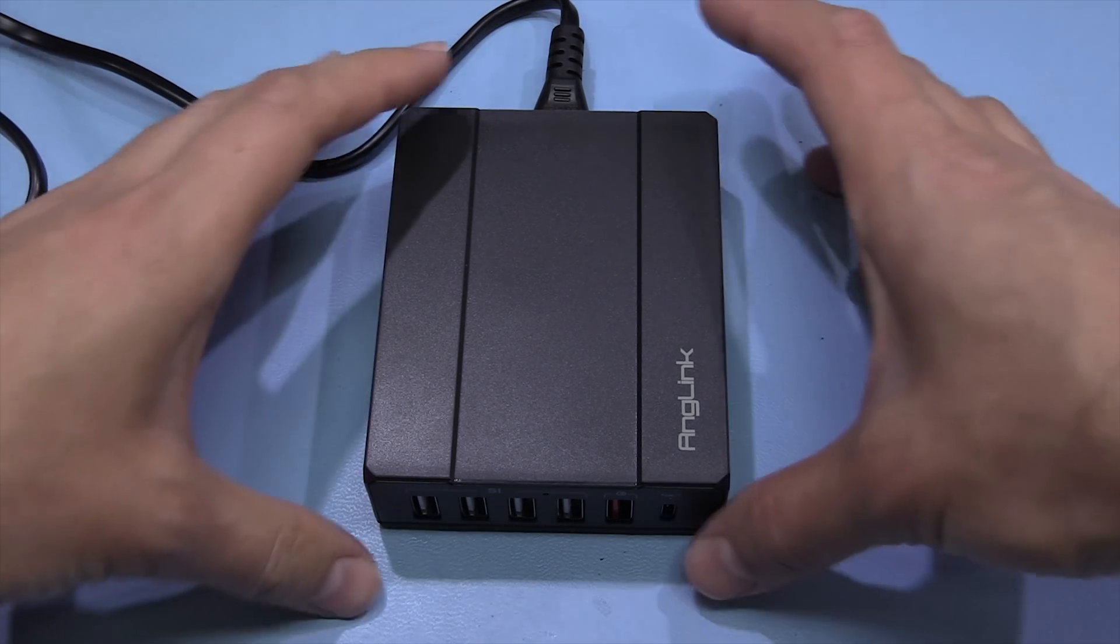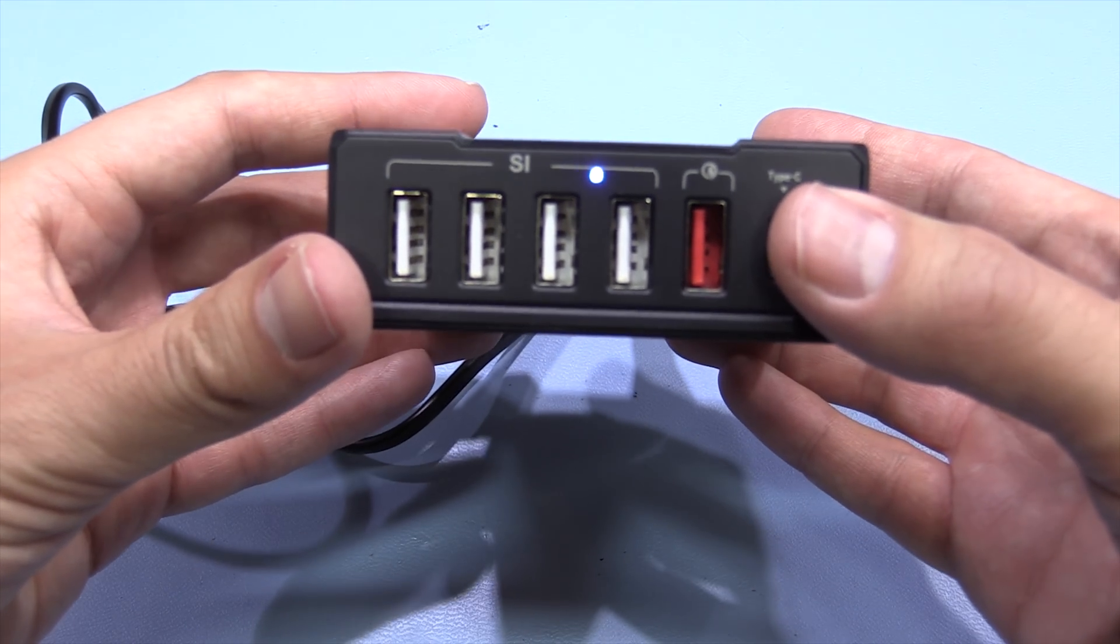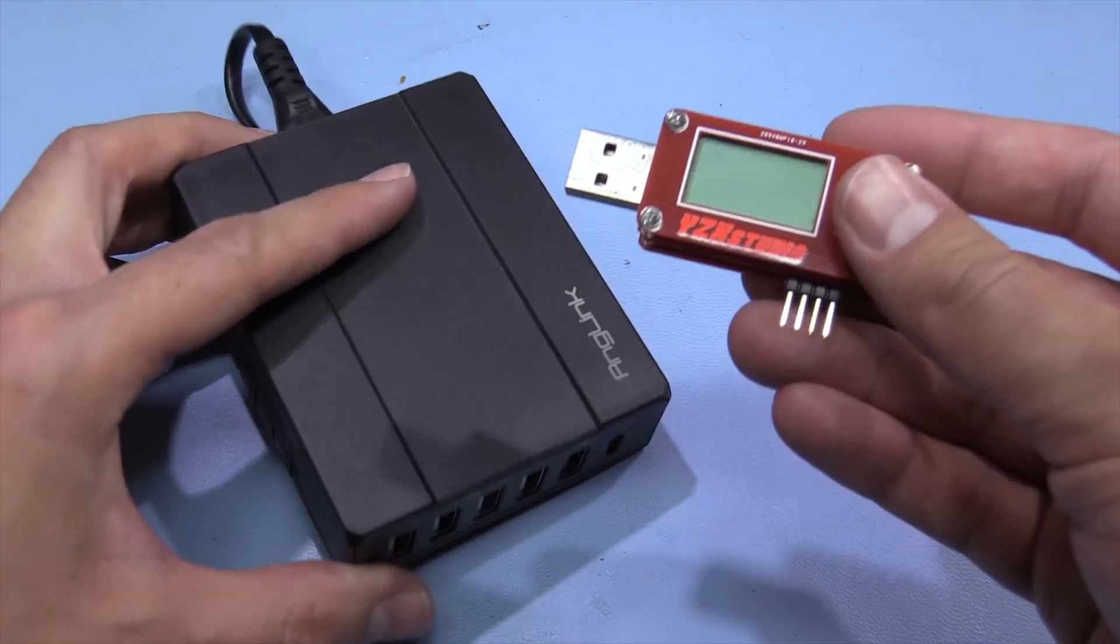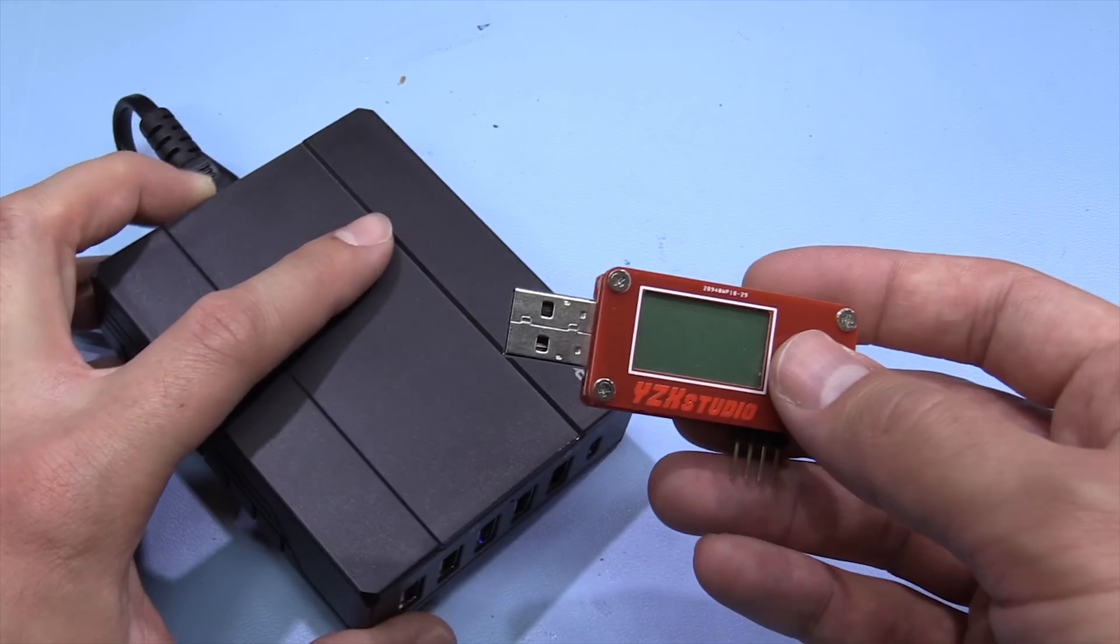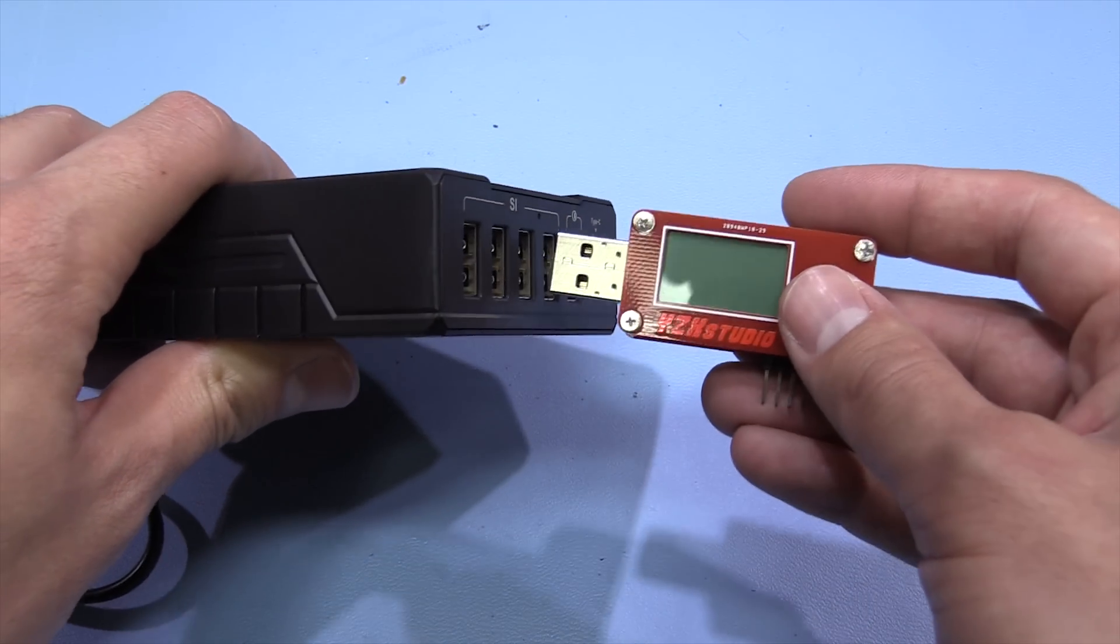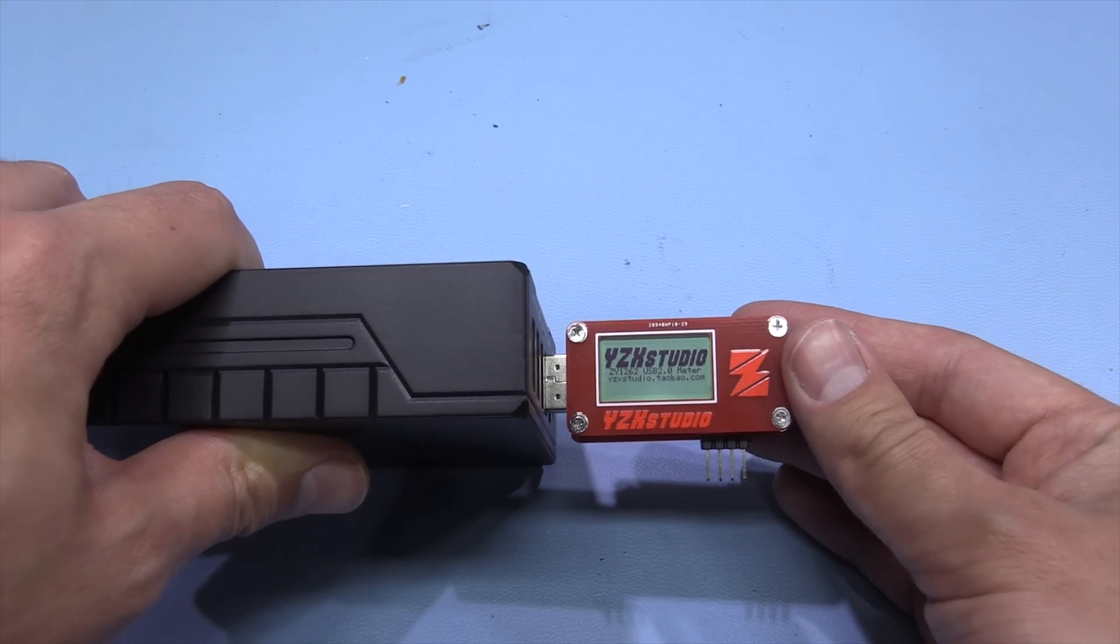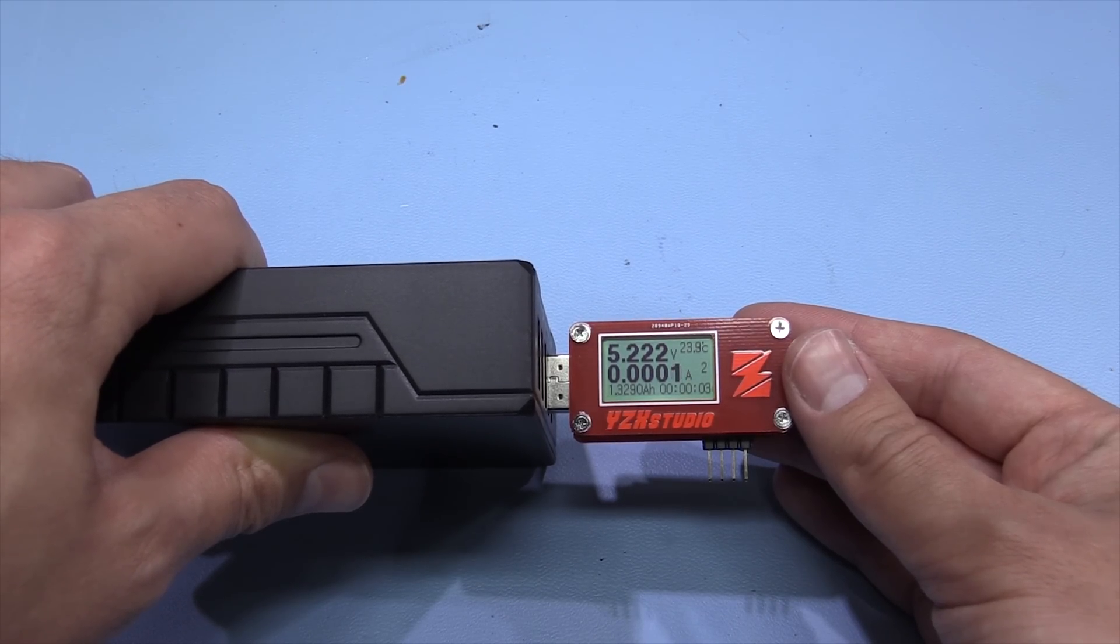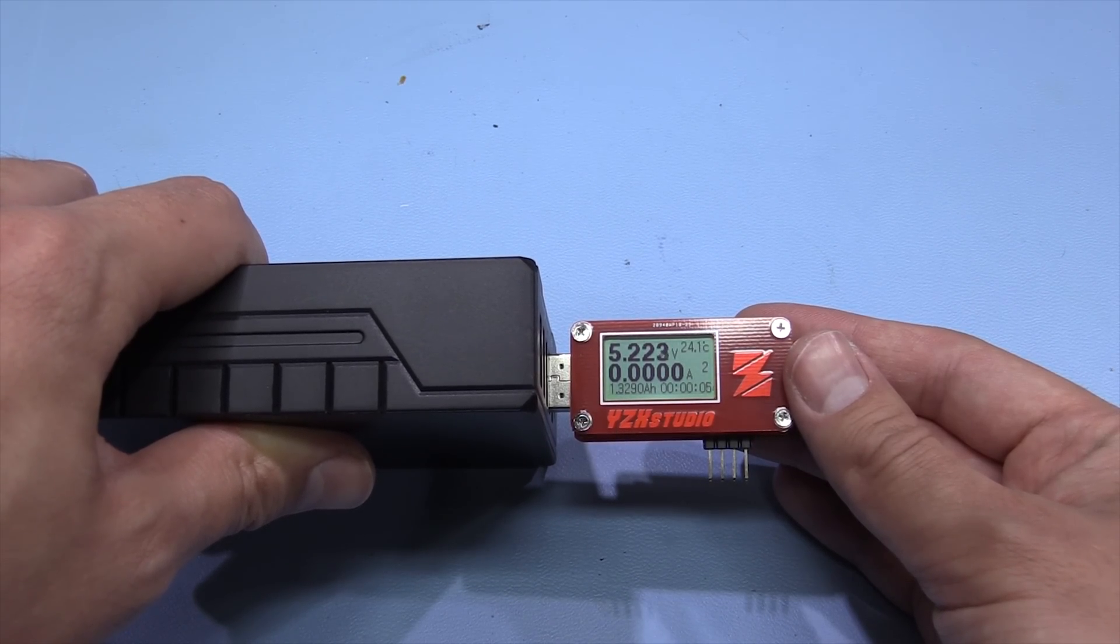So that's powered on now. We've got a blue LED in there. We can use the YZX Studio USB tester just to check the output. That's saying about 5.222 volts.